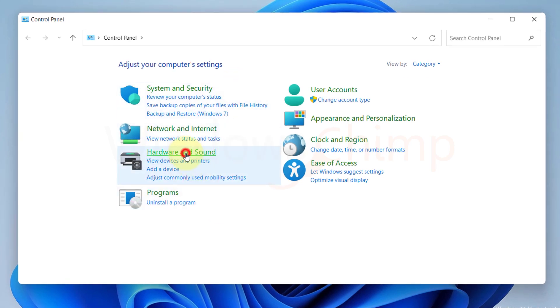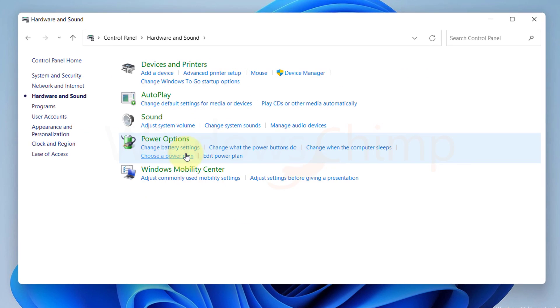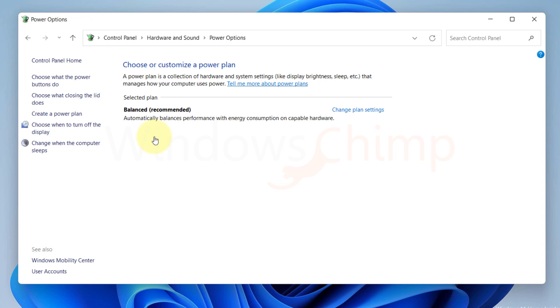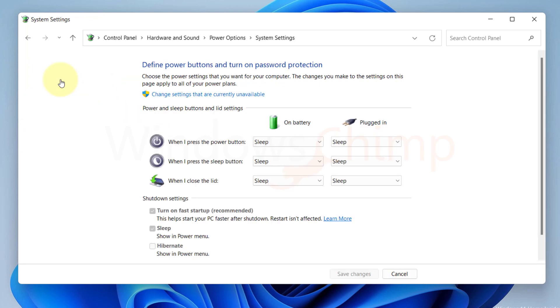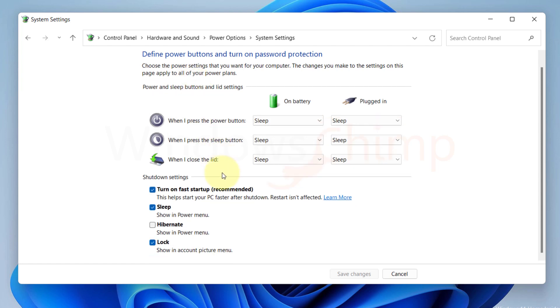Click on Hardware and Sound. Now select Power Options. Click on Choose what power buttons do. Now click on Change settings that are currently unavailable. Disable the fast startup. Save changes.